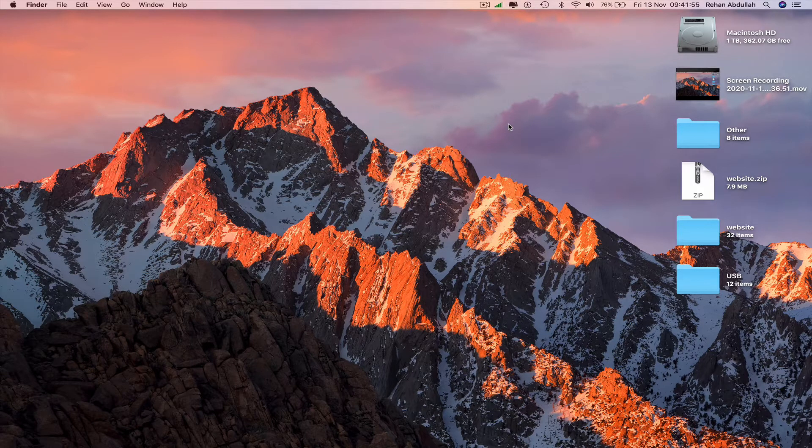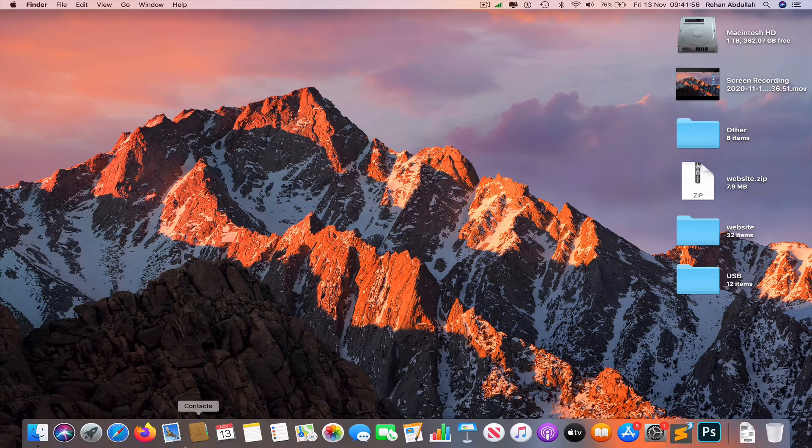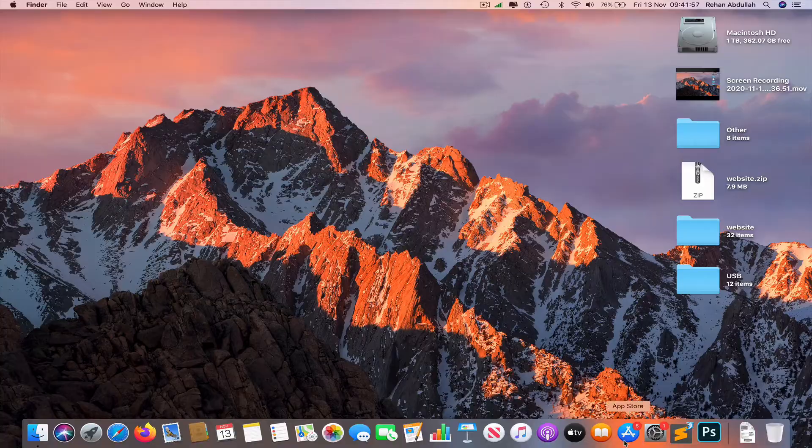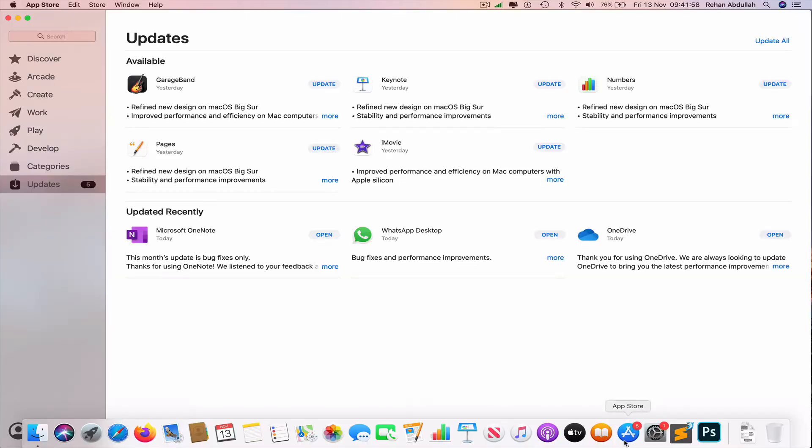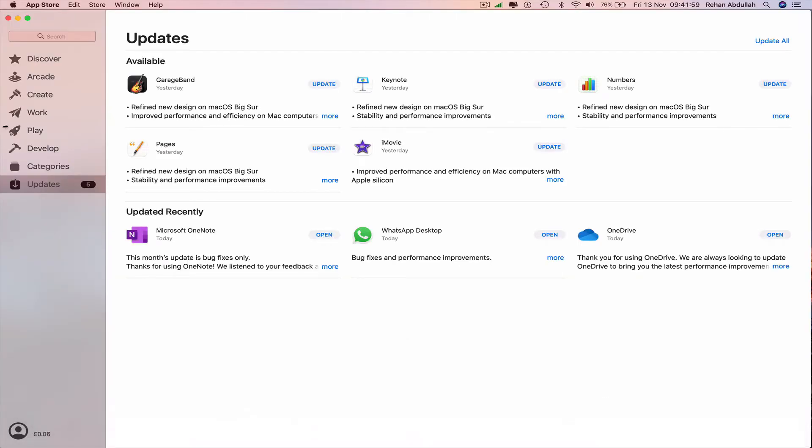Go to the dock, open the App Store, and navigate to updates. Now I can either